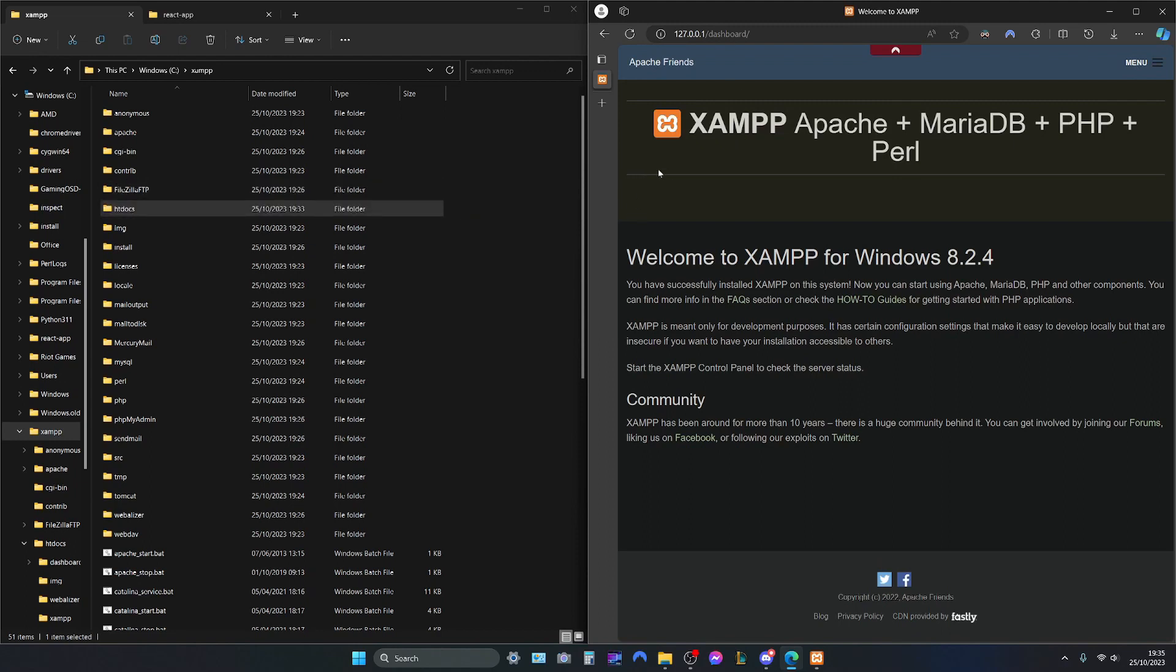As we can see, the dashboard is presented. This is XAMPP's default appearance. We don't want this. We want our website.